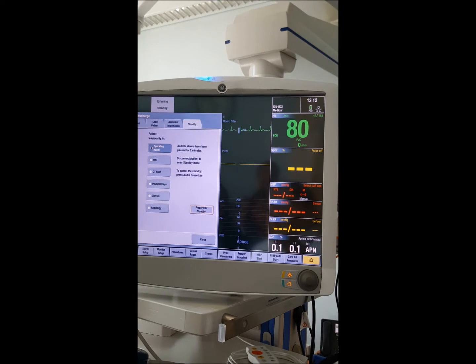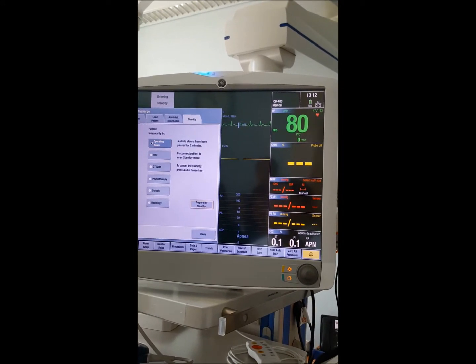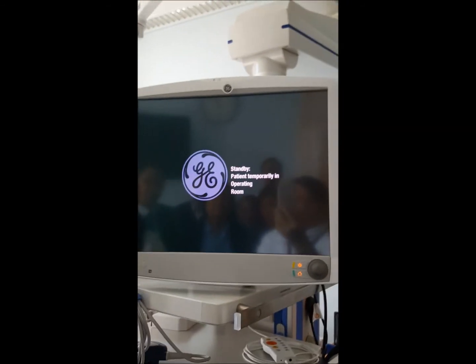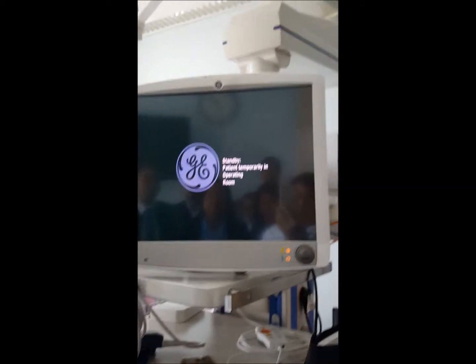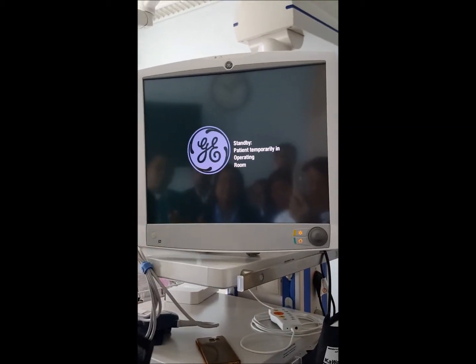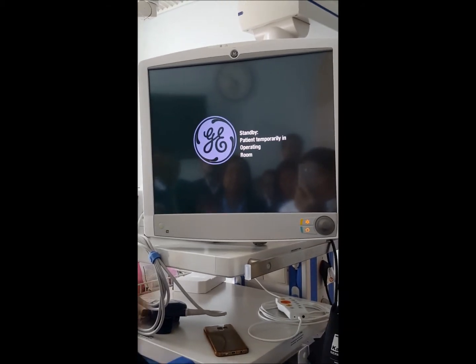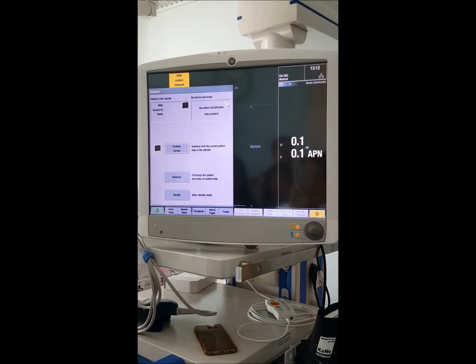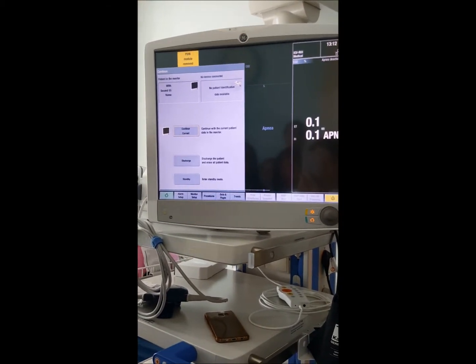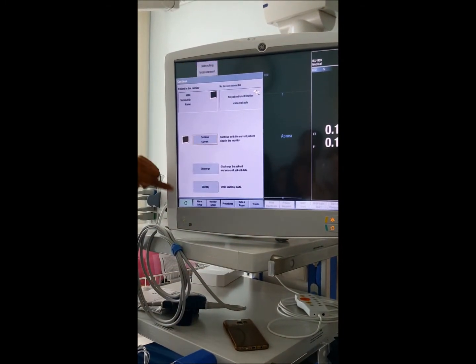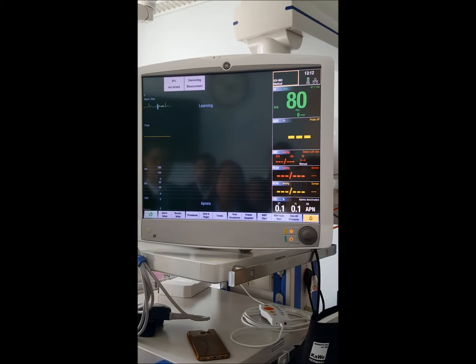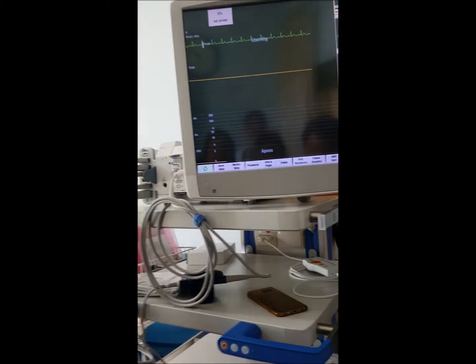The monitor enters standby with the patient location noted. When the patient returns, just touch the screen and everything comes back to normal. It will ask three questions: continue with current patient, discharge the patient, or standby. Select 'Continue with current patient' and all details from the time of admission are restored.